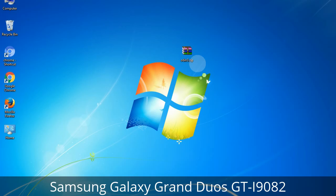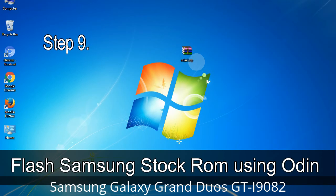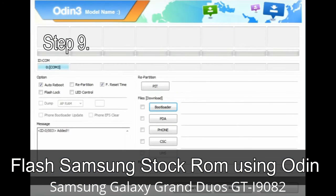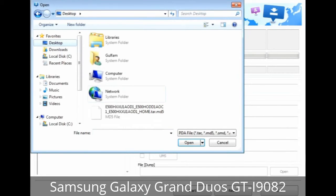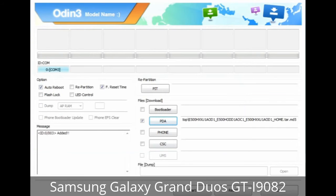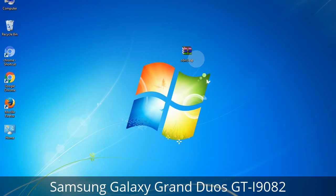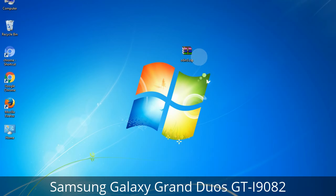Step 9: Once your device is detected by Odin, click on the button and select the tar.md5 file that you have extracted. Or if the firmware package has multiple files: click on the PDA button and select the file that has 'PDA' in its name; click on the Phone button and select the file that has 'modem' in its name; click on the CSC button and select the file with 'CSC' in its name. Skip any files not found in the package. Make sure that you do not mess up with the checkboxes.